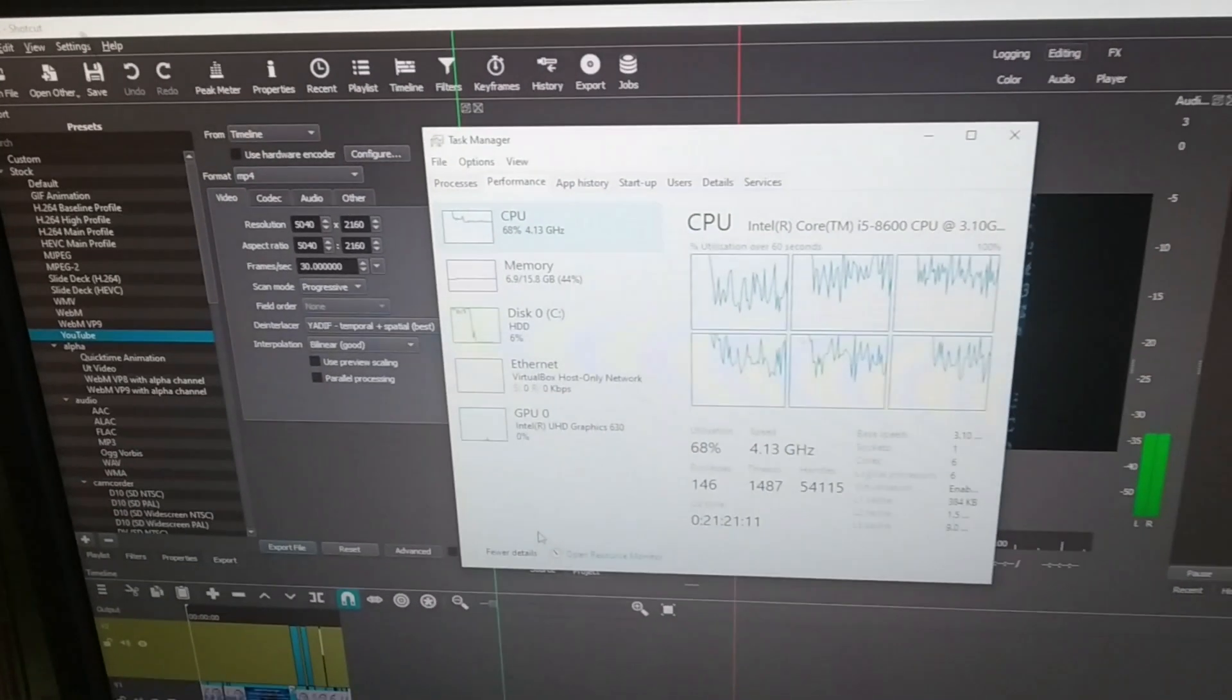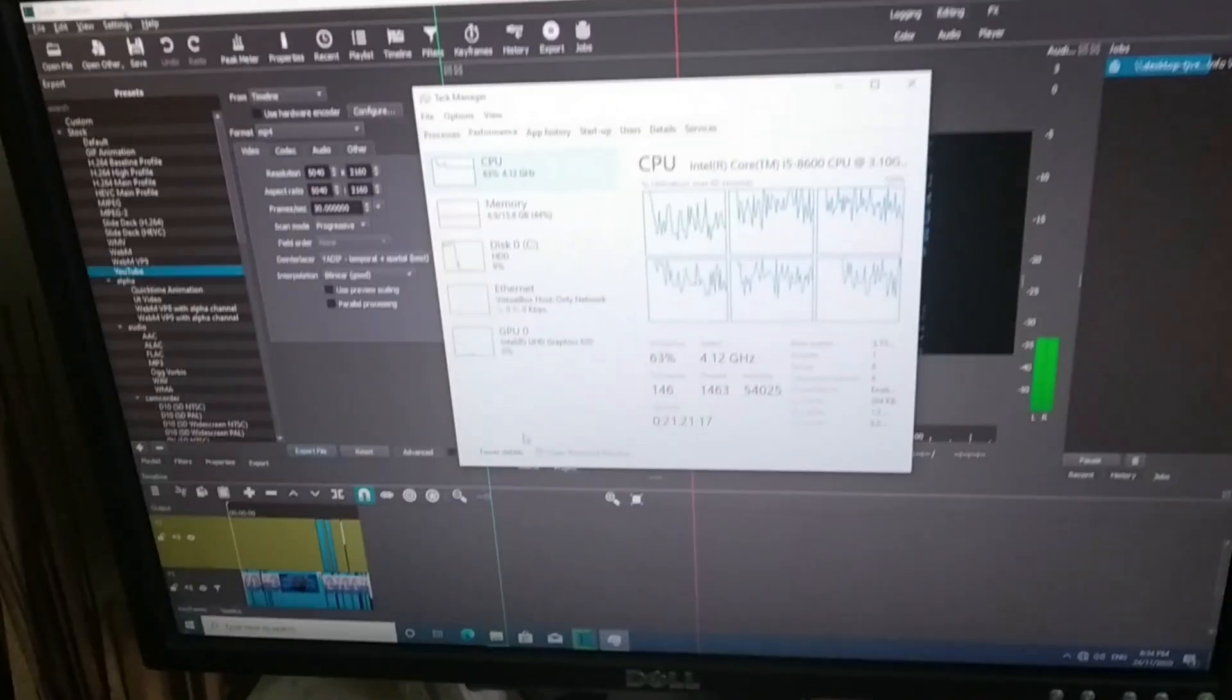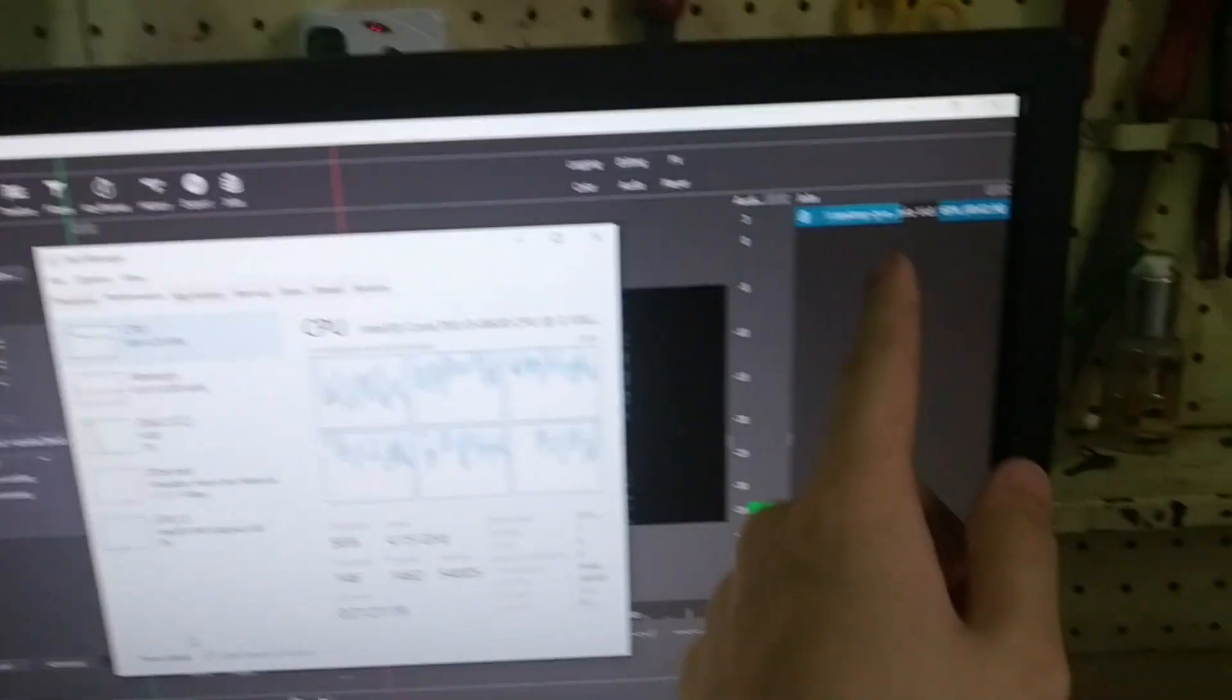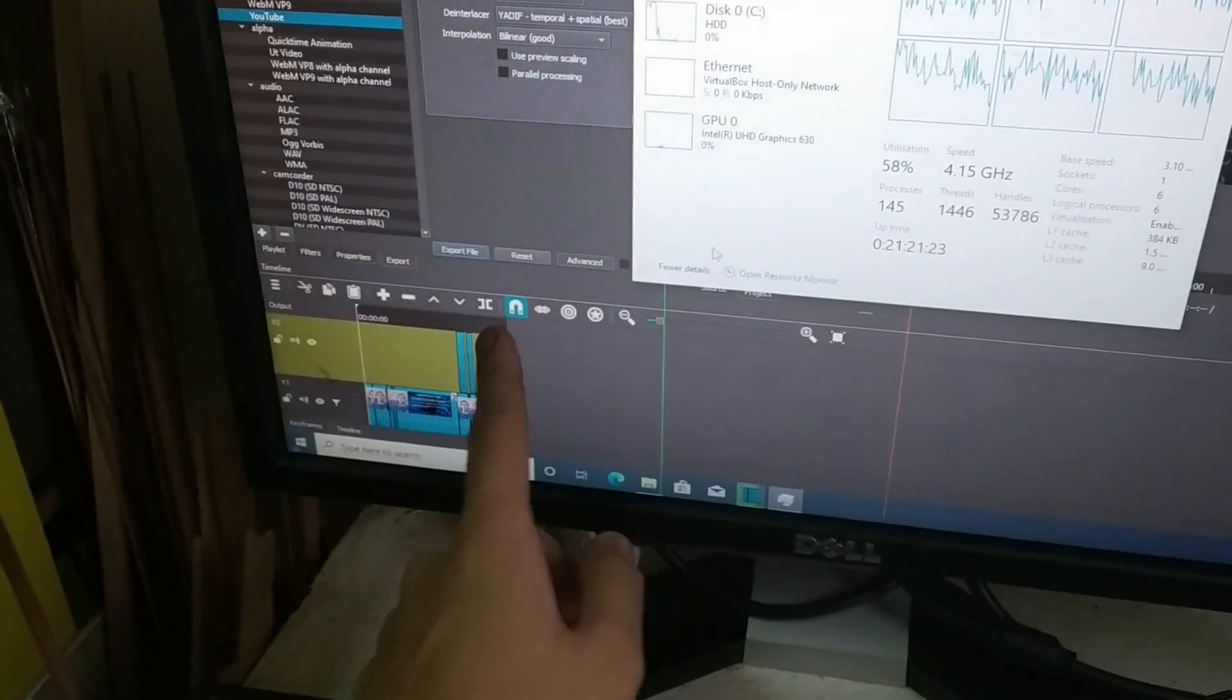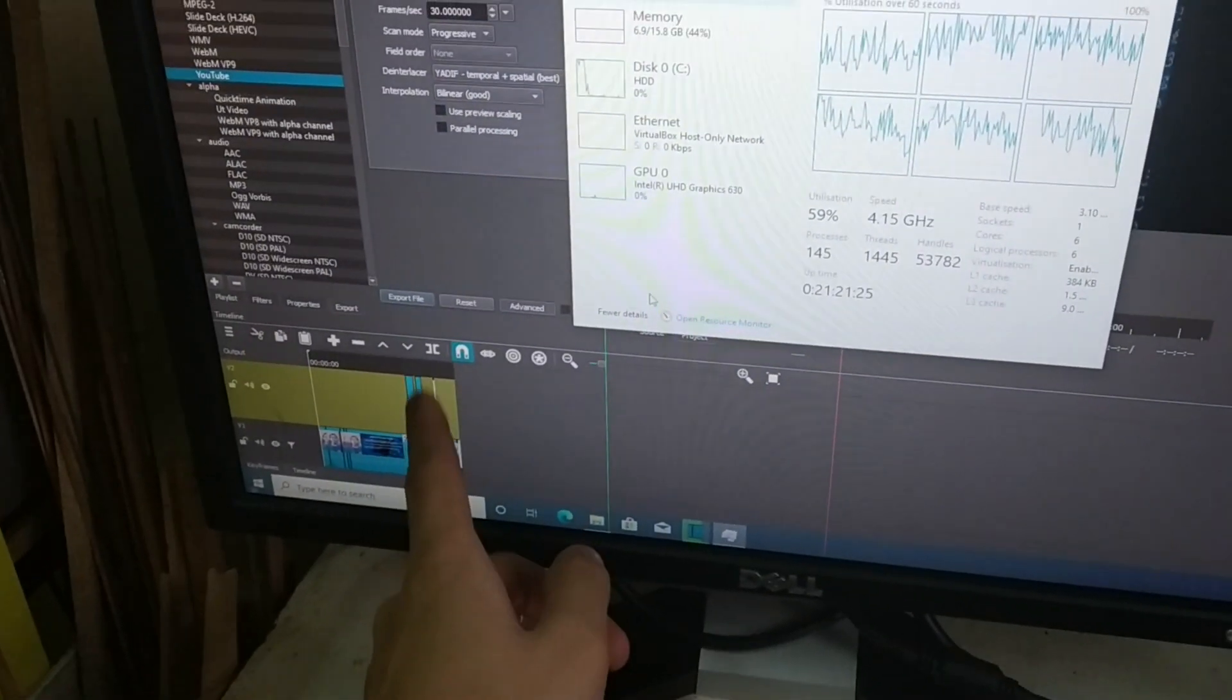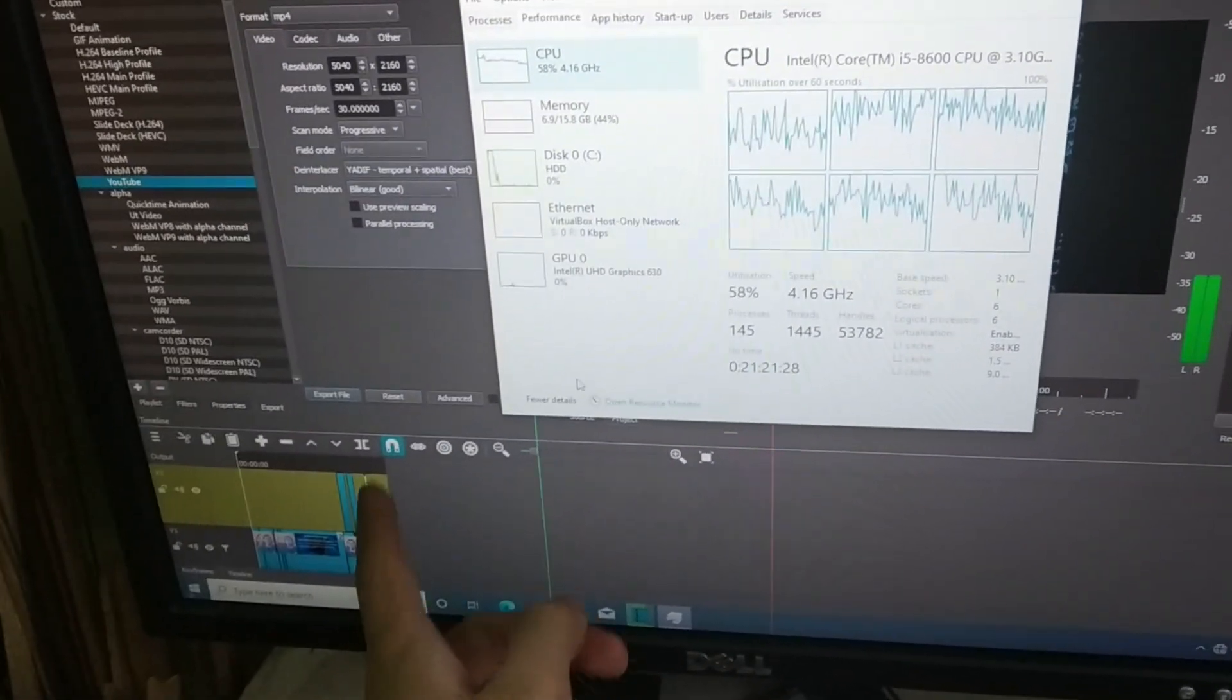Are you experiencing a problem in Shotcut where it's not 100% CPU usage? That's probably because your project is something like mine. Right now I'm at 70% of the rendering, and as you can see, about 70% through the video is where I have multi-tracks. The moment multi-tracks are introduced and you